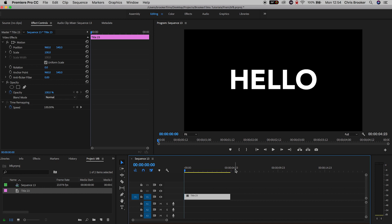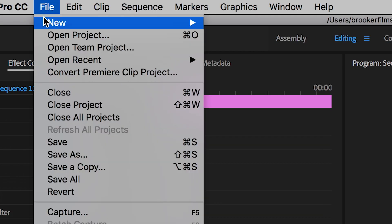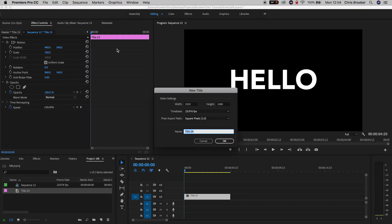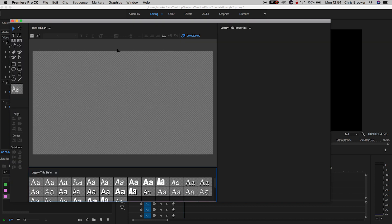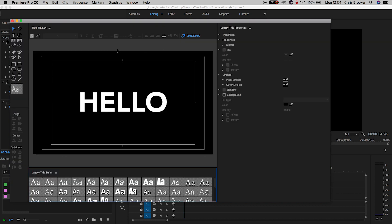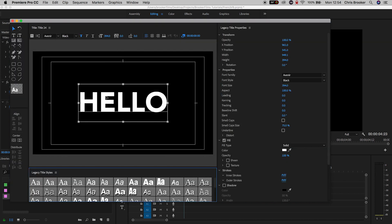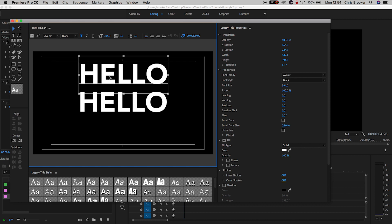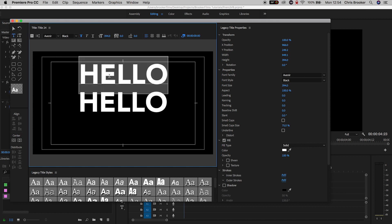Now from here we want to go ahead and generate a brand new title again so we'll go back into File, New, Legacy Title and this time I'm just going to put another five character word. I can't think of one off the top of my mind so I'm just going to do T, T, T, T, T.